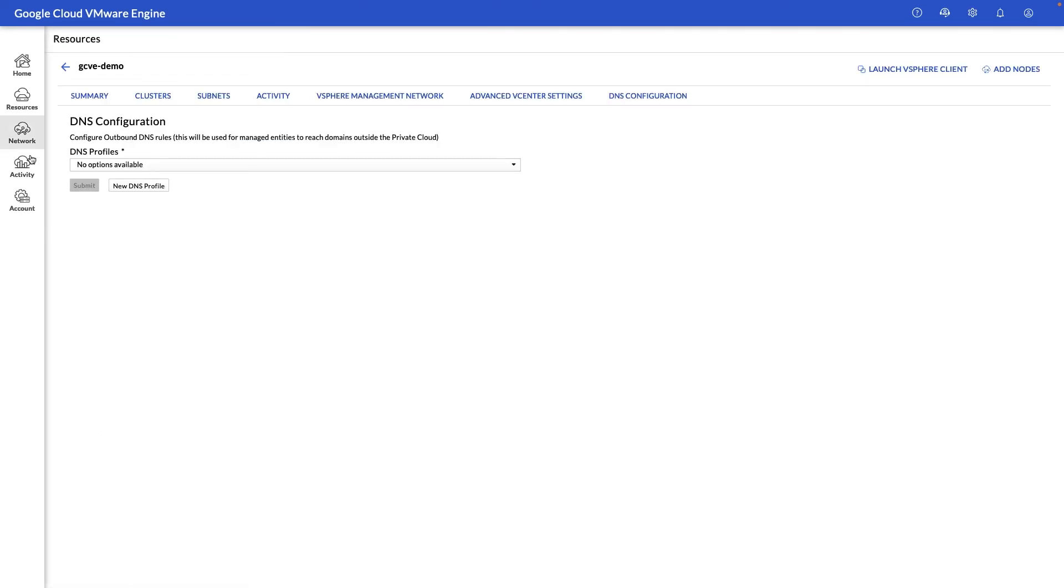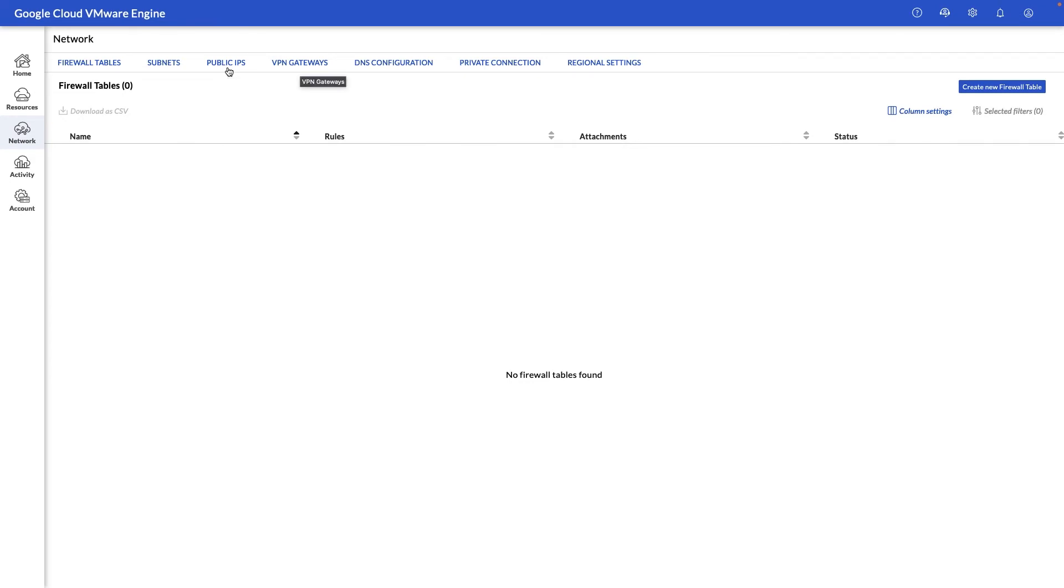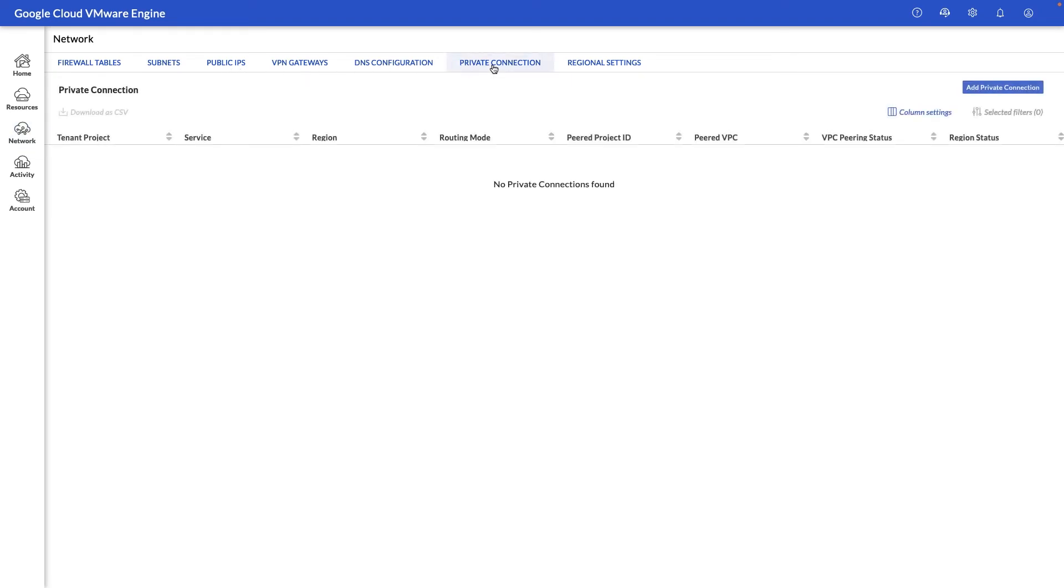Next, let's take a look at the network section where you can perform network tasks such as enabling firewall rules, viewing the subnets, assigning public IPs to your workloads such as any web servers that you might have, enabling a VPN gateway so you can VPN into this environment, and the private connection view.